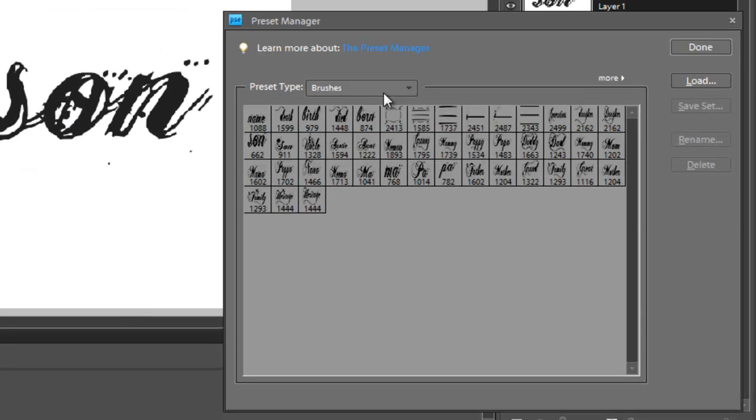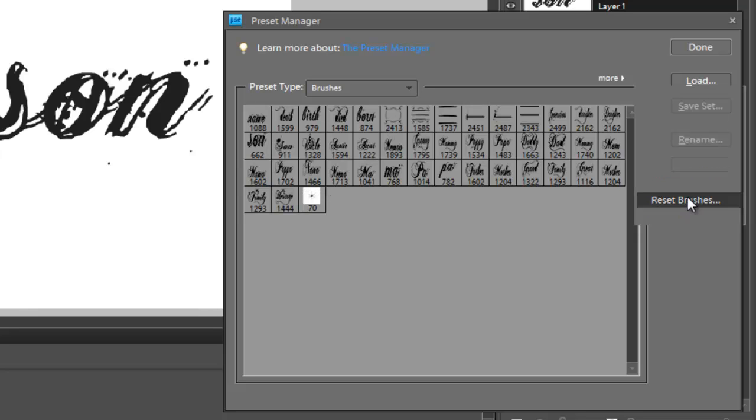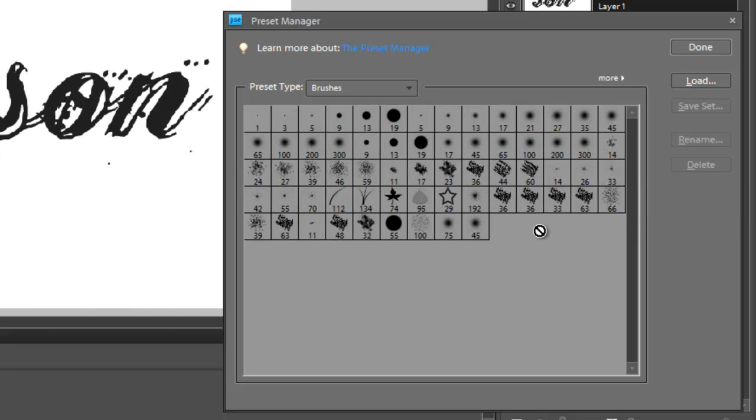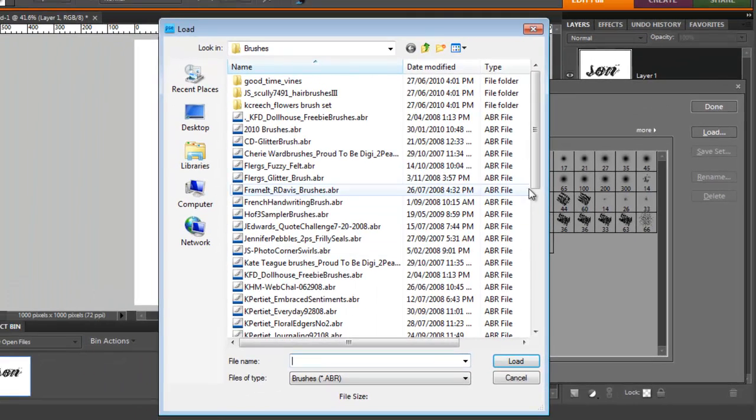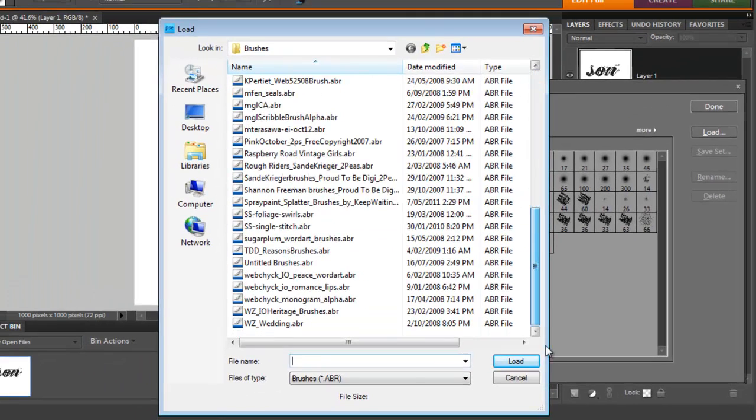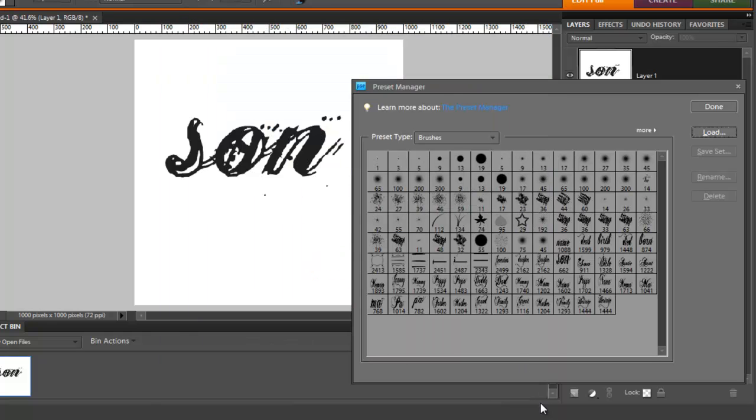You just reset your brushes to default and then if you wish to load more brushes to the end of your selection, just load them up there. And now I've got my default brushes and then Wendy Zine's brushes added to the end.